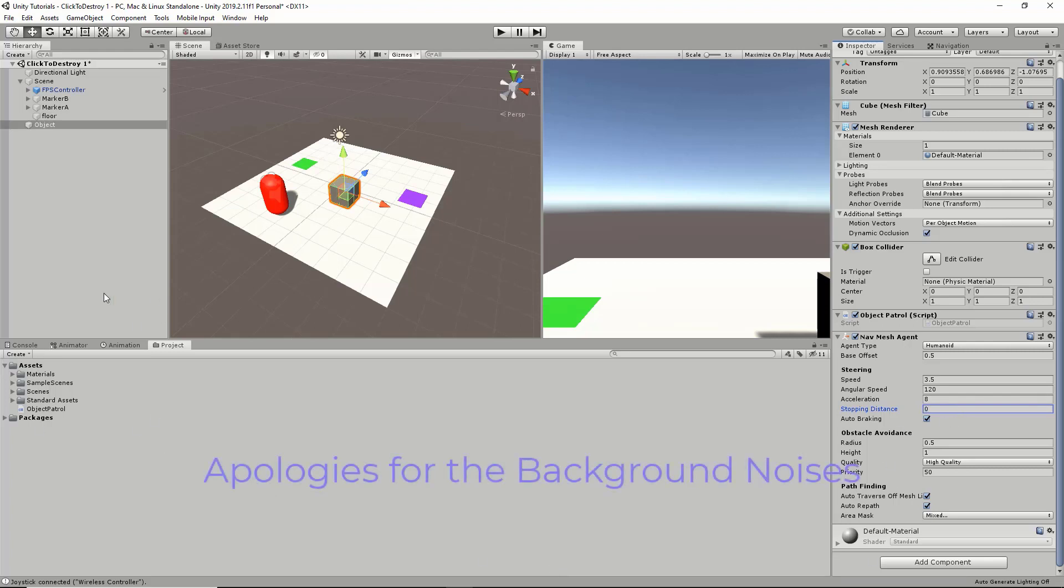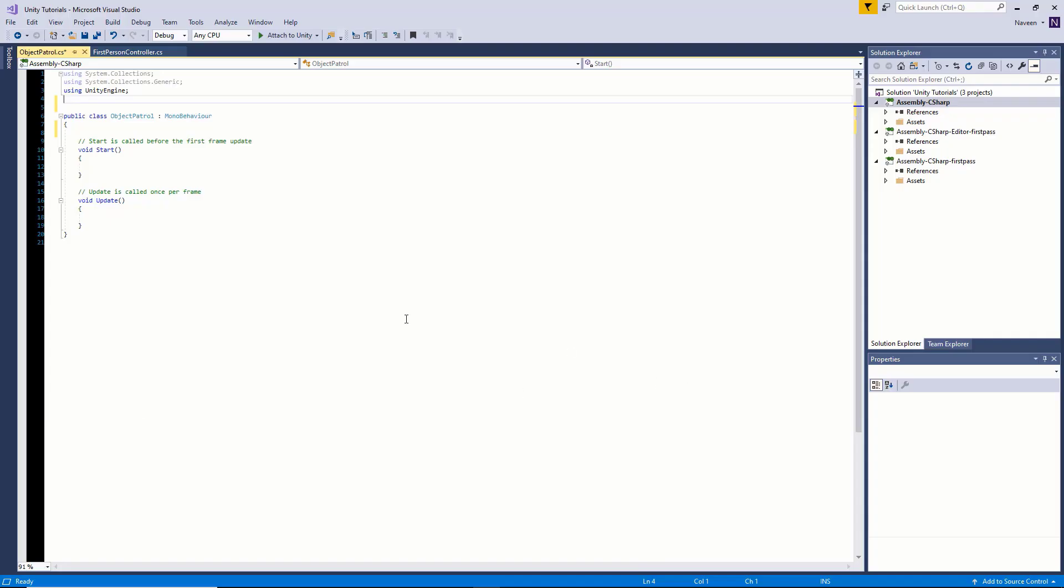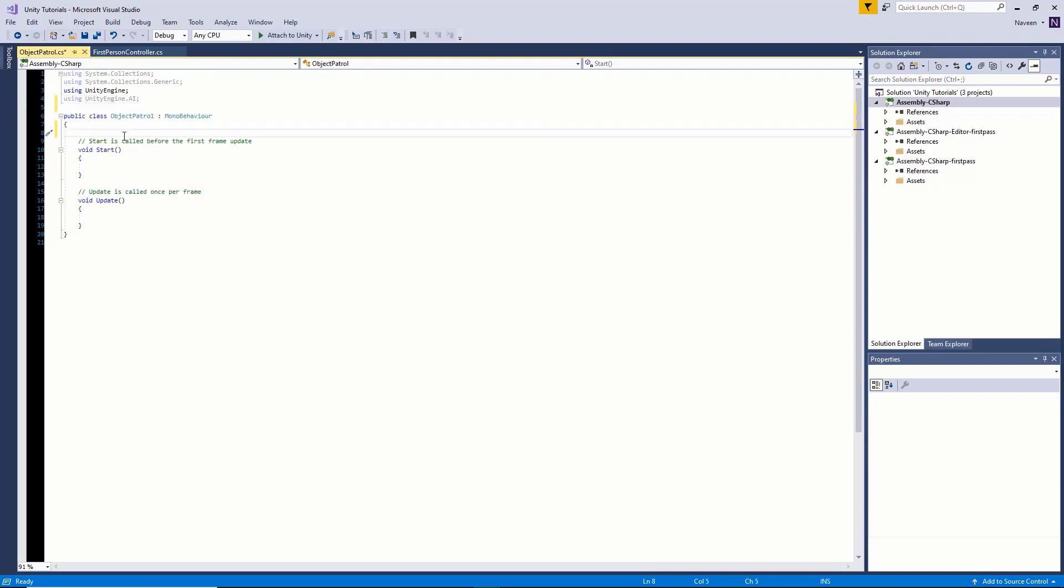That's the scene setup, and now we can go into our script. I have a script called Object Patrol, it's an empty script. We can just double-click on it to open in Visual Studio. First thing we're going to do is say using UnityEngine.AI.